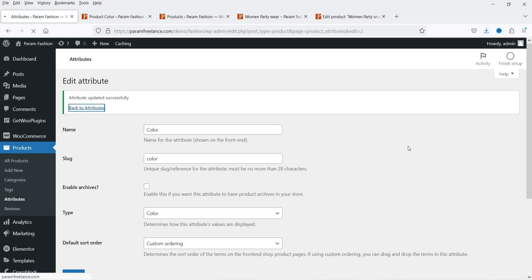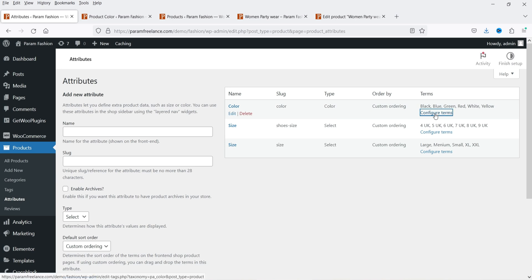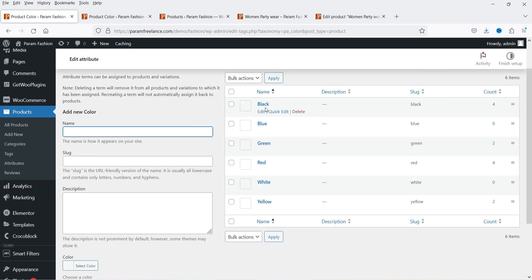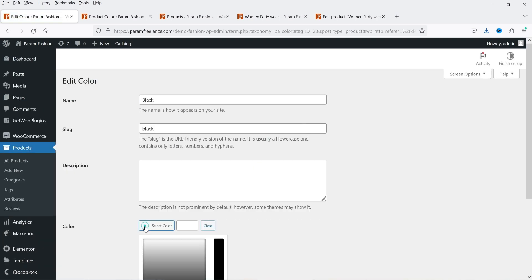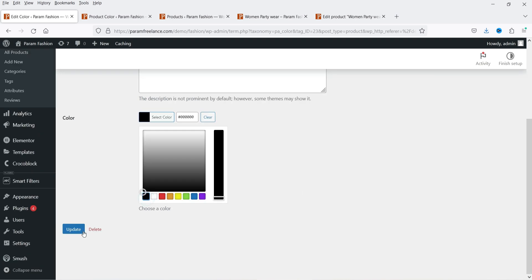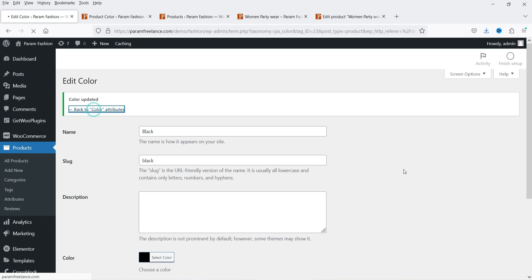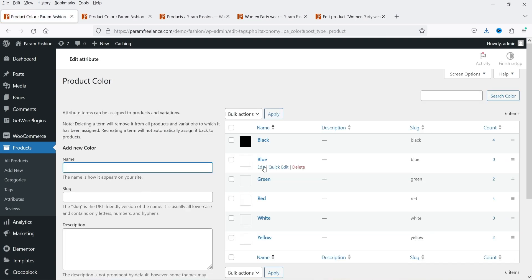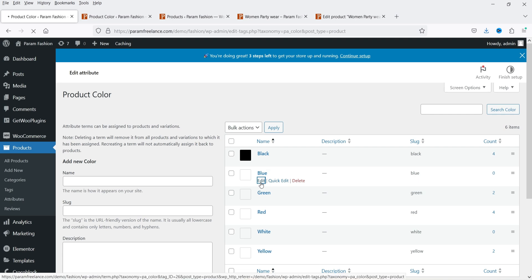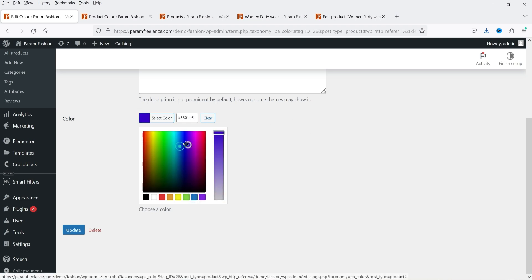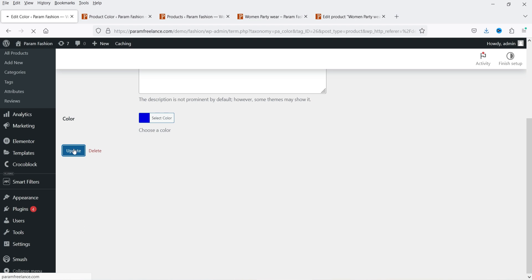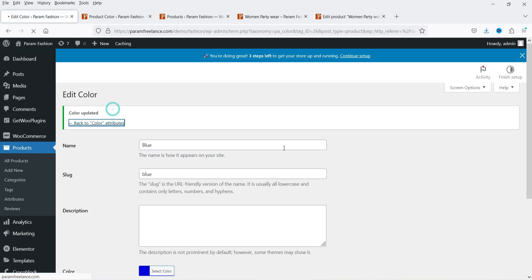Let's go back to Attributes and for Configure Terms we are now going to assign colors for all these variations. You will see Black — let's go to Black, Edit, and for this black variation we are going to add the color, so from here you can select the color black. Back to color attributes — let's select Blue, Edit, and for this blue color we are going to add a blue color. You can select your blue color from here and update it. One by one you can assign color to all these variations.